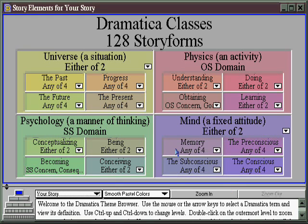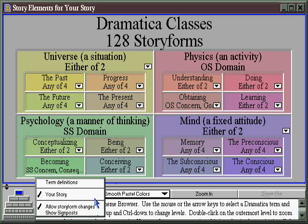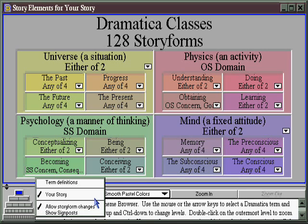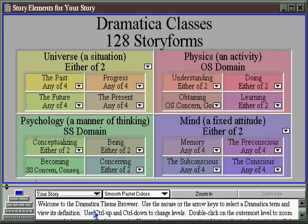Before we leave this window, there's one final thing to look at. Down here where we clicked on Your Story, you can allow story form changes, meaning that it could either bring up just the story we've already created and show us the structure, or allow us to alter that structure. Or you can also select to show the signposts.